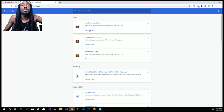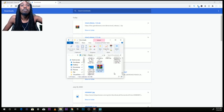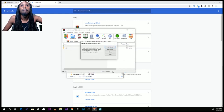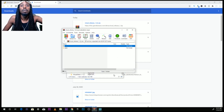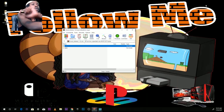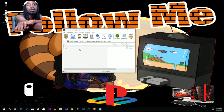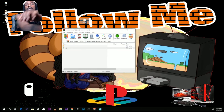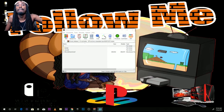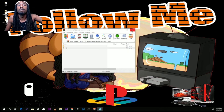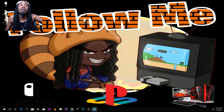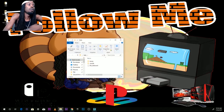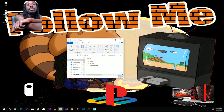Locate the file in your Downloads folder — you can see I downloaded it a couple times. Open it up, and drag and drop it to the desktop.